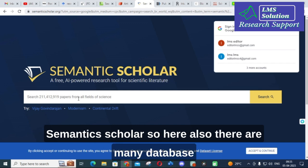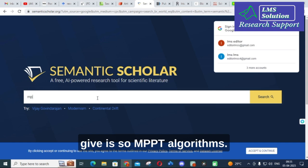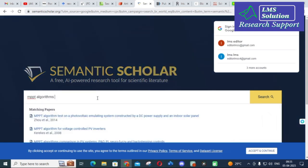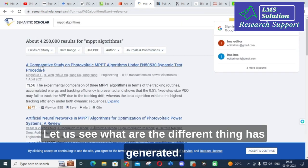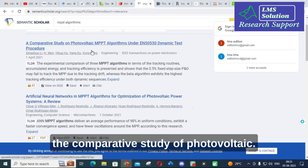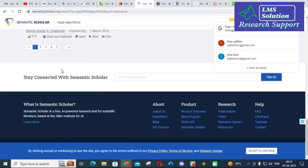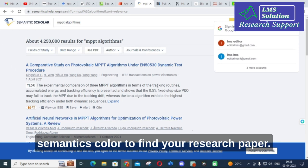The next tool is Semantic Scholar, which has a large database of research articles. Searching 'MPPT algorithms' generates papers like 'A comparative study of photovoltaic MPPT algorithms under dynamic test procedure.' You can use Semantic Scholar to find your research paper effectively.